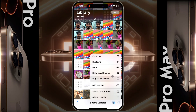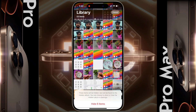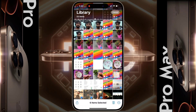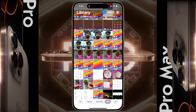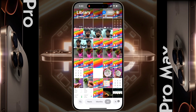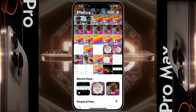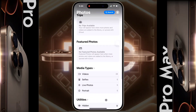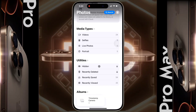Click on Hide, then tap on Hide Items. These items are moved from your iPhone to the hidden folder. Now scroll down to access the hidden folder — here you will find the Hidden option under the Utility tab.